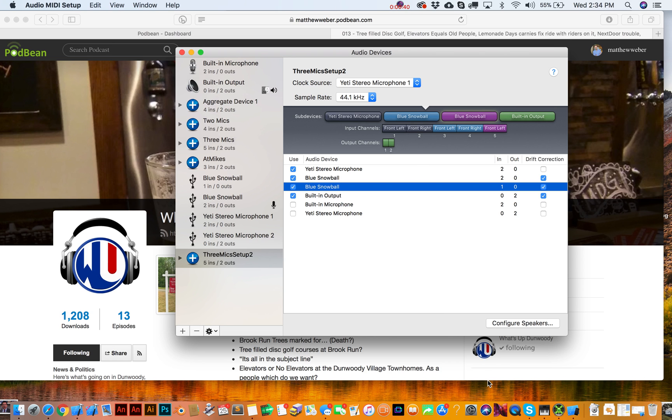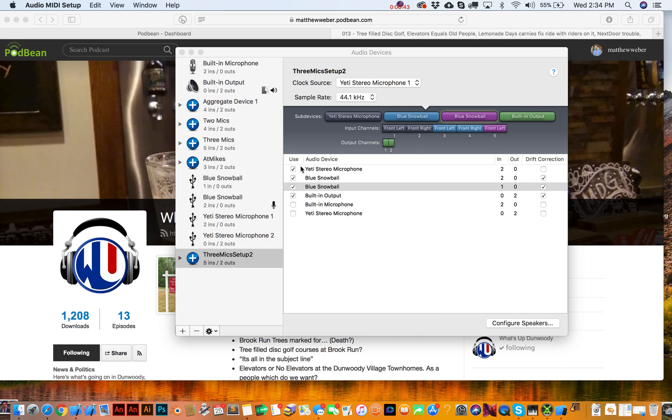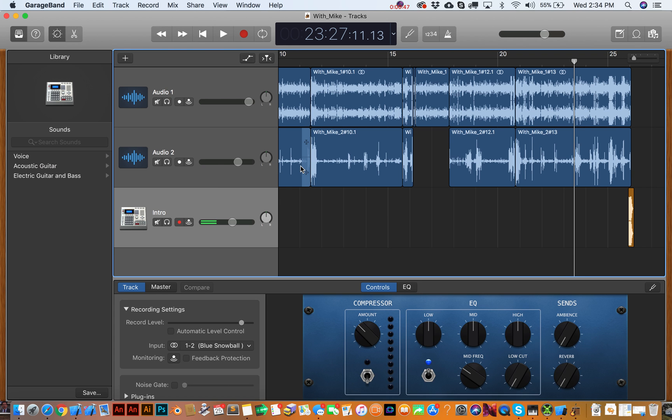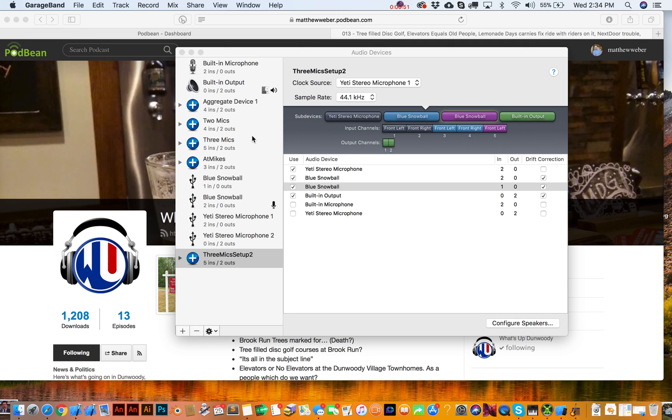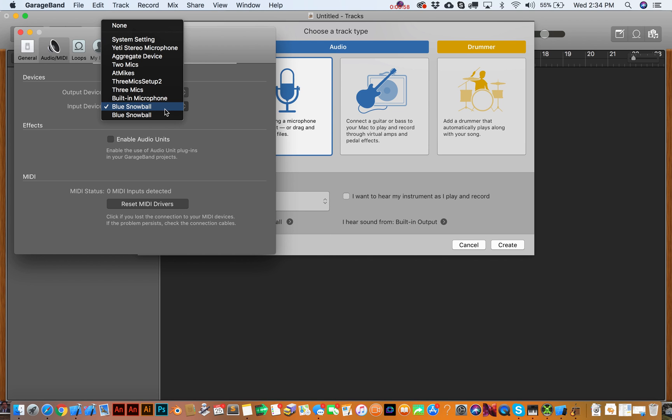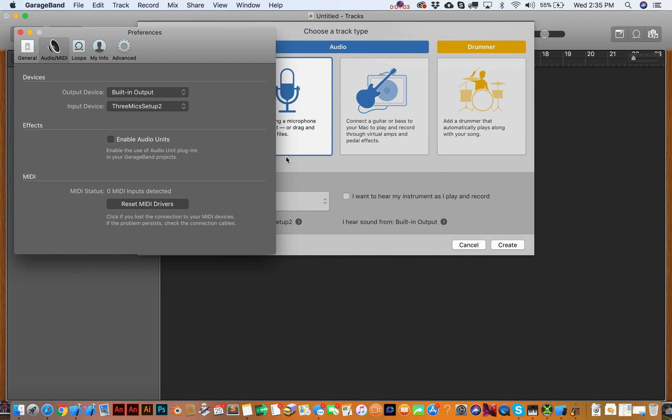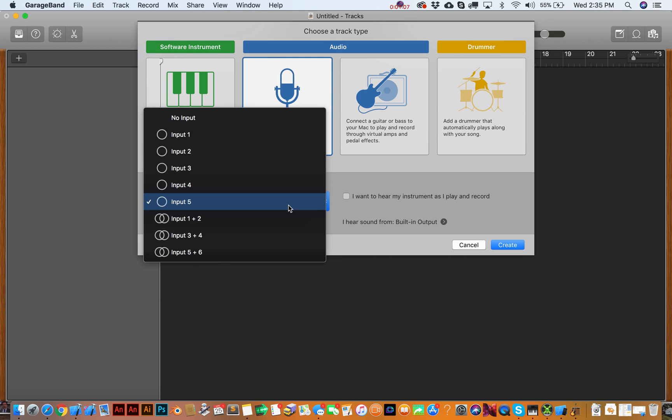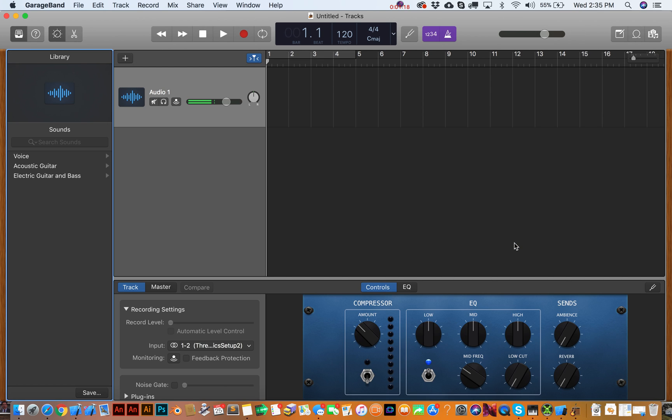Alright, so let's go open up GarageBand and see if we can get this working. Okay, so we want a new project, so we're going to go over here to empty project, choose. And for input, here's what we need to do. We need to go over here and switch this from a particular device to that three mic setup. Alright, so initializing core audio. Okay, so you got that. And then, so our default track is going to be this input one and two. So create that, and you can leave this, I hear a sound from built-in output.